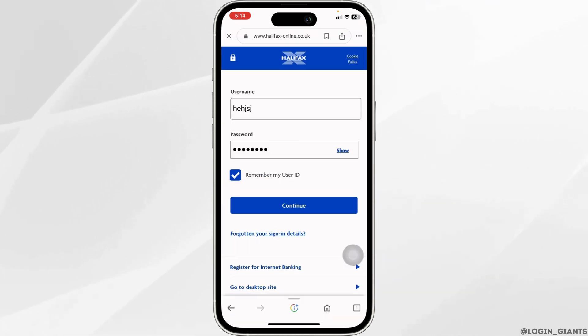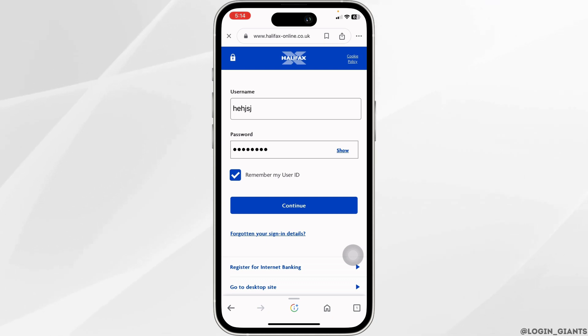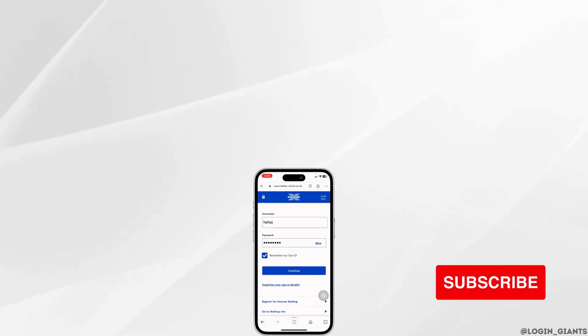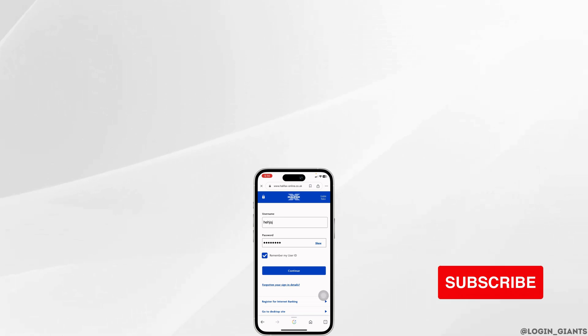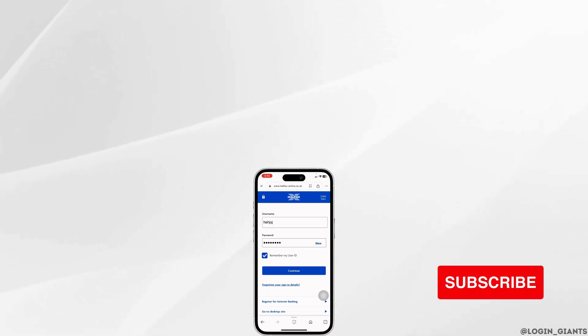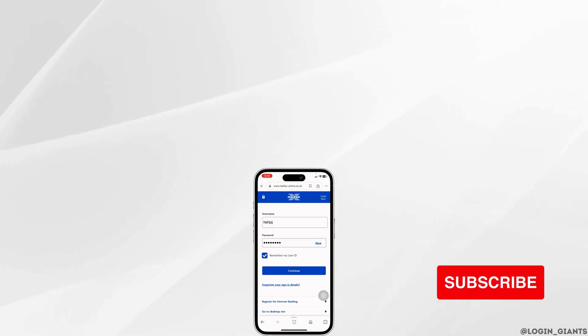So that's all for this video. This is how you can easily login into Halifax bank account online. If you guys find this video helpful, don't forget to like, share and subscribe to our channel. Thank you.